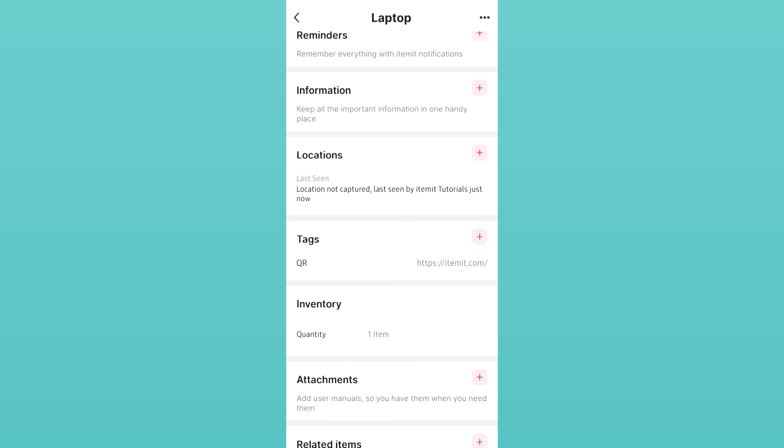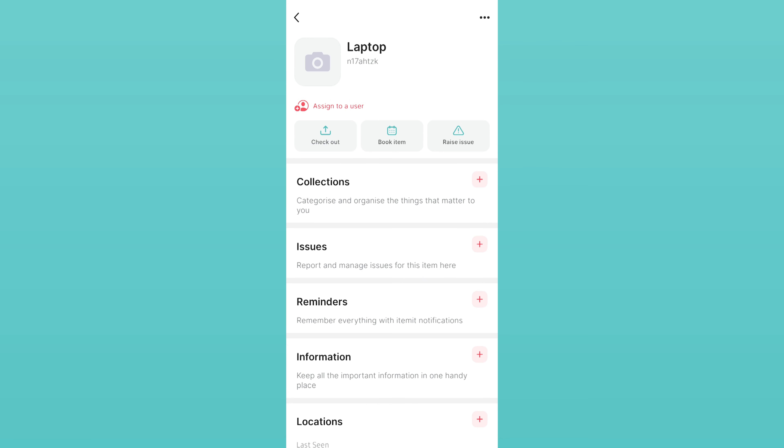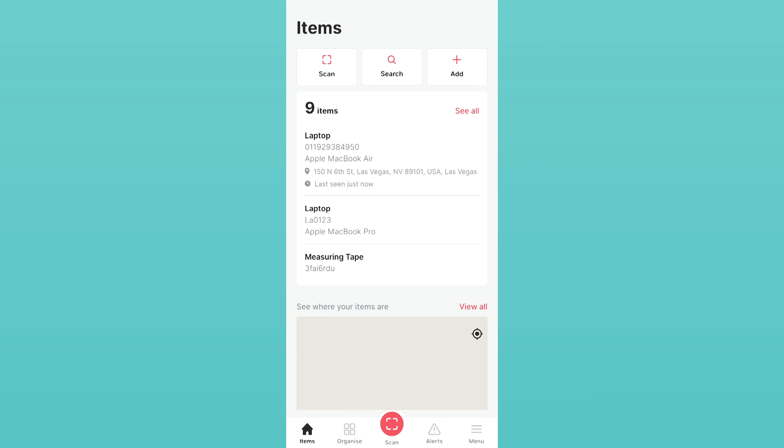Now that your asset has been tagged, you can quickly identify it. You can either use the Scan button on your dashboard on the top left, or you can use the Scan button in the center of your bottom menu.